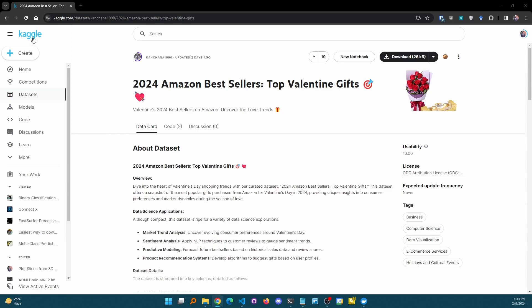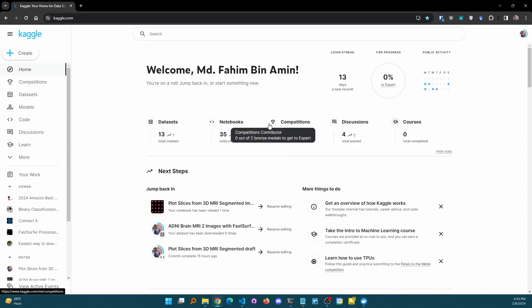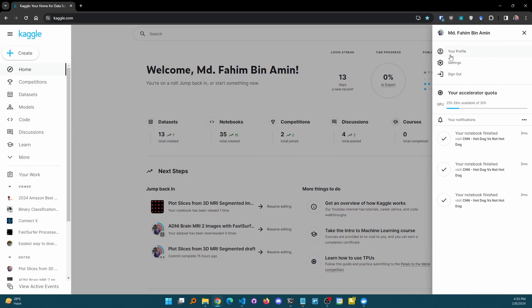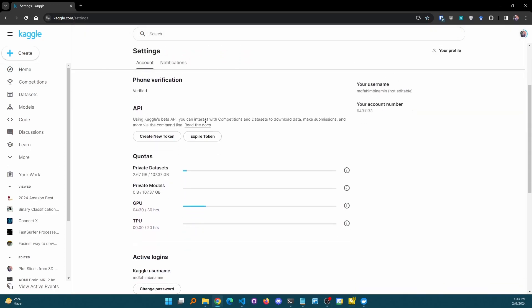Let's say you have created your account or if you have an existing account, you have logged into your Kaggle account. From here, we need to generate our Kaggle API token. Simply click on your profile icon and go to Settings. You will see the API segment. Keep in mind that you can't use multiple API tokens simultaneously — Kaggle allows only one active token. You can generate only one active token and use that for anything you might need.